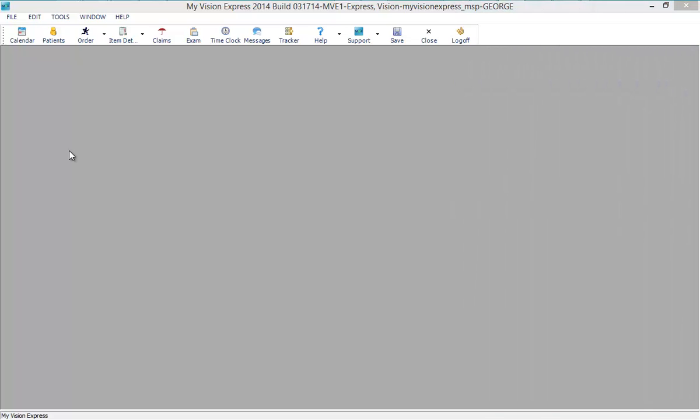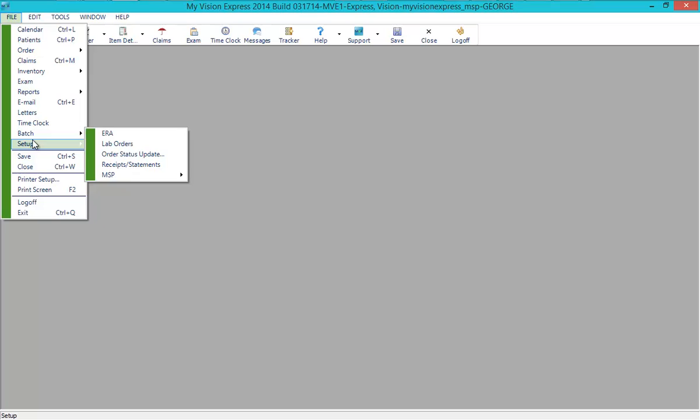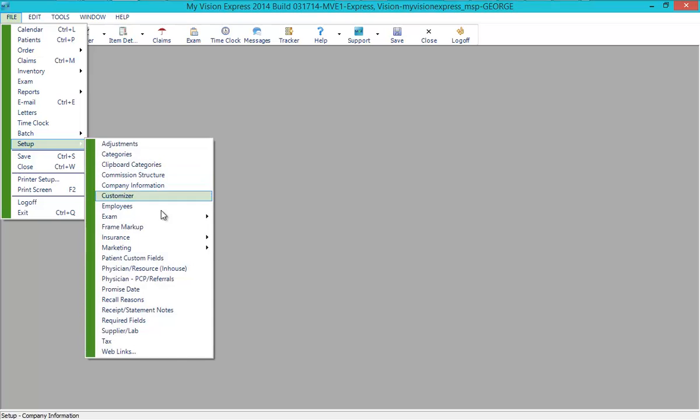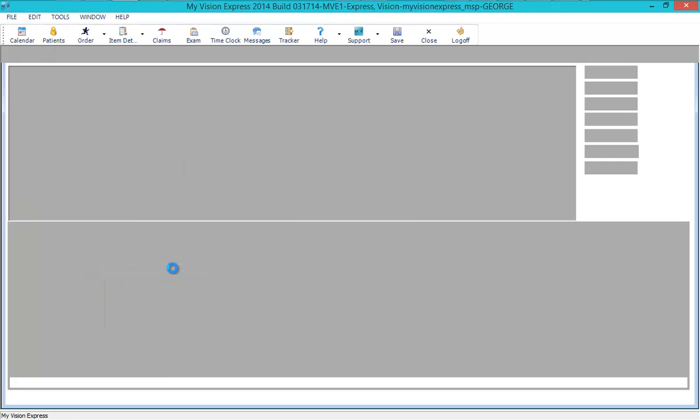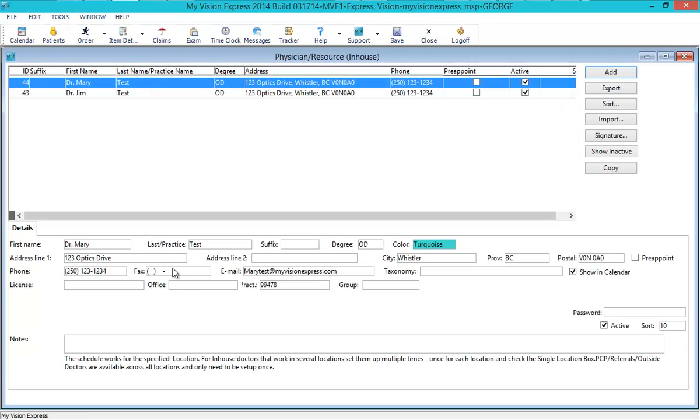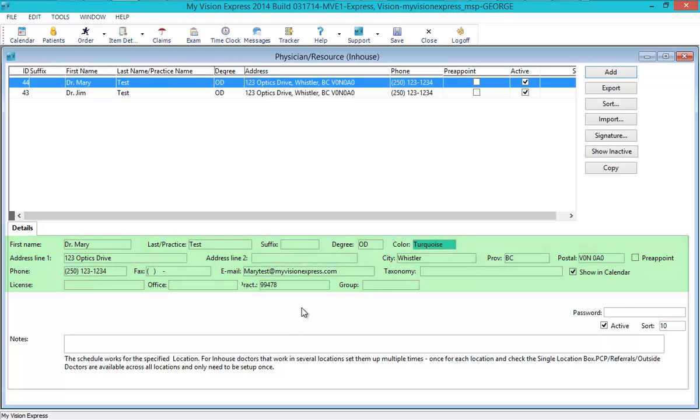Next, let's set up the doctor information under File, Setup, Physician Resource. Enter all the information for your physicians as registered with the Ministry of Health. Please be sure to enter the Physician's Practitioner number as this is required to bill to MSP.